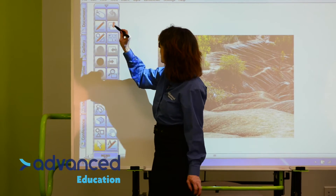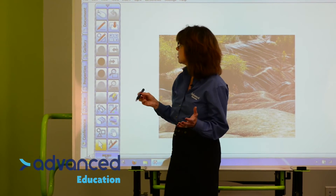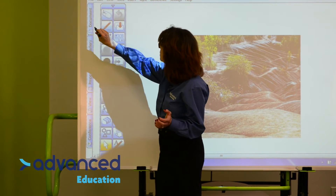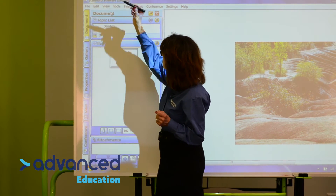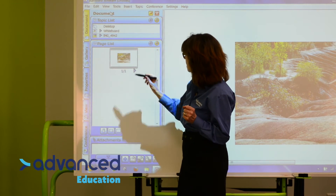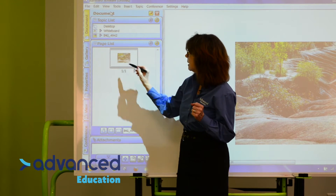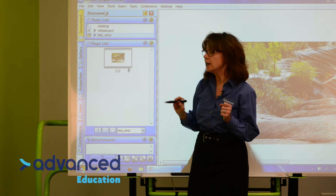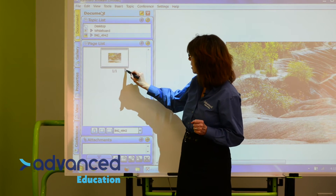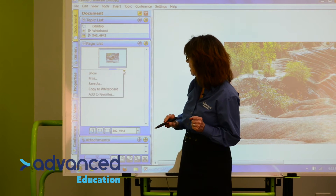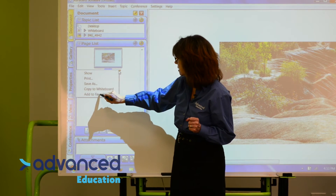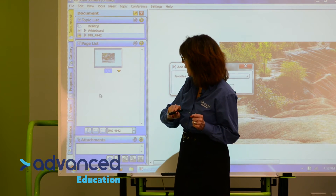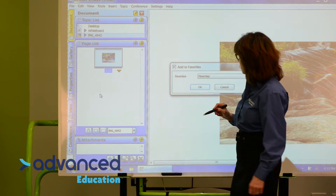And now I want to add that picture to my favorites — I'm going to add the whole page. So I go to the document area. I'll close the menu so you can see. You'll see my page there, and in the drop-down menu from the page, I can actually add it to favorites.